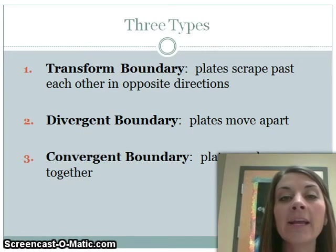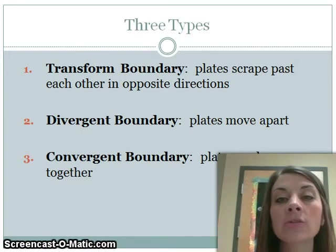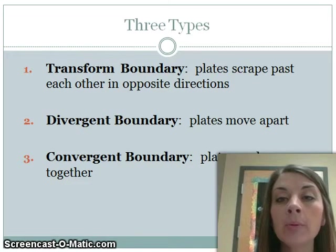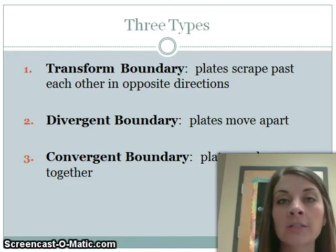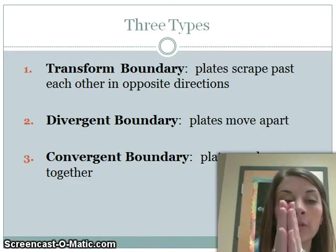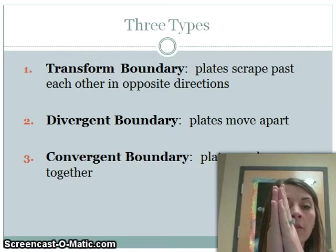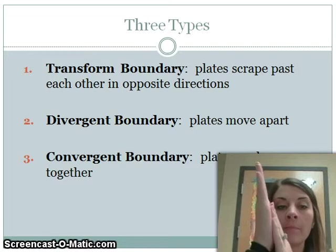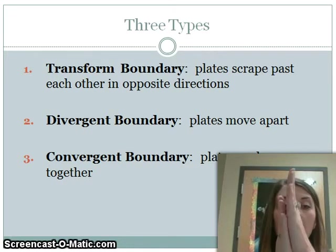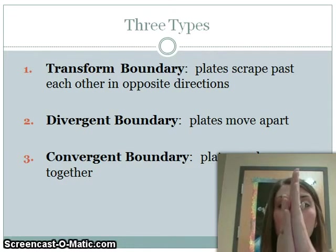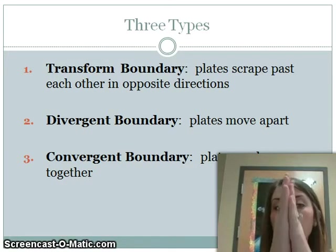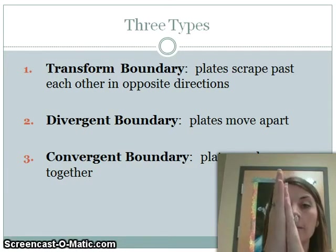A transform boundary is when two plates scrape past each other in opposite directions. If you were to put your hands together and move them back and forth, this is an example of a transform boundary.